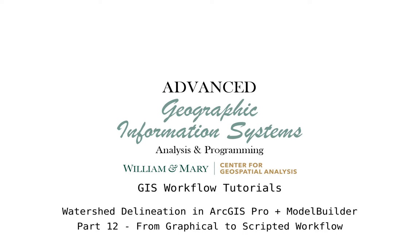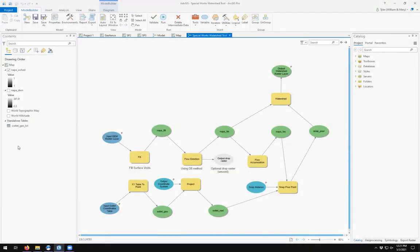Hello and welcome to an episode of Advanced GIS. In this video, we're going to be taking a look at GIS workflows and how to use Python programming and Model Builder to create reproducible workflows in ArcGIS Pro. Where we left off last time, we created a Model Builder workflow for taking an input DEM raster, an input outlet coordinates table, and running it through a series of geoprocessing tools to create an output raster watershed layer.